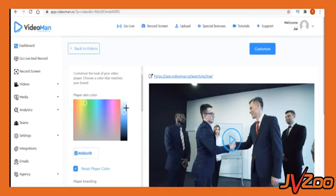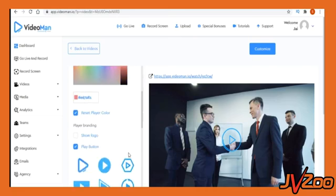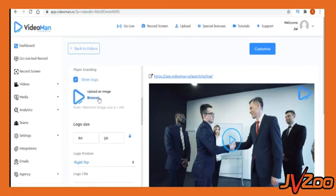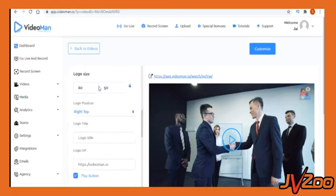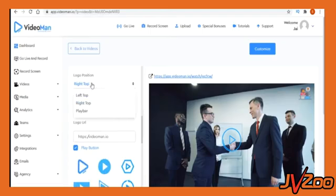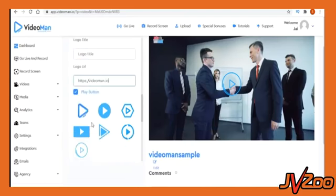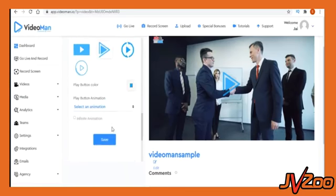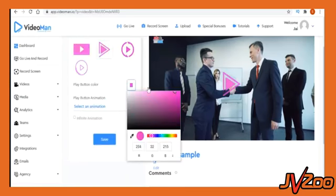Next, in video appearance, you can customize the player color to match your brand. Add logo at the corner of the video player or in any position. Add a title or logo URL. Use the default play button or use one of 20 VideoMan's animated play buttons. These animations encourage visitors to play the video to bring you 10 times more results.